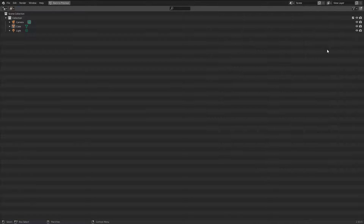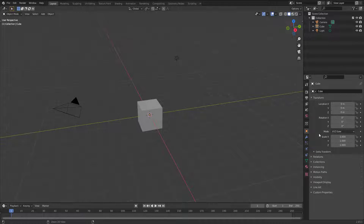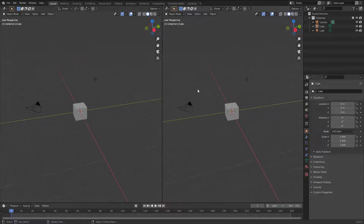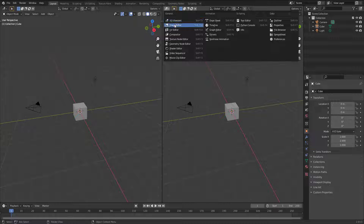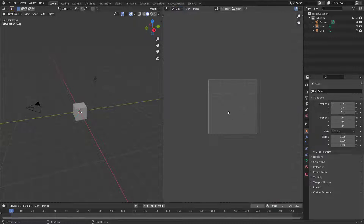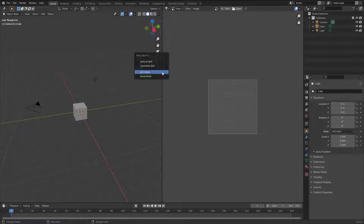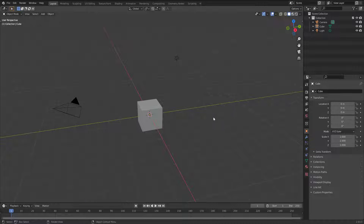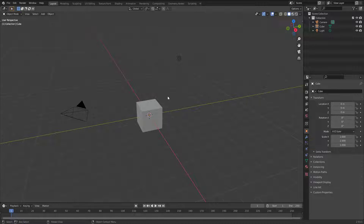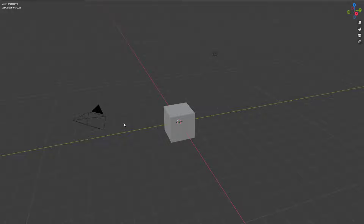This is the way to maximize one view. For example, the outliner — you can hit Ctrl+Space to make it big, or the properties as well. If you want to switch the view to maybe a different editor and hit Ctrl+Space, you can make it big. Let's join this one: right-click, join area, and join it like this.